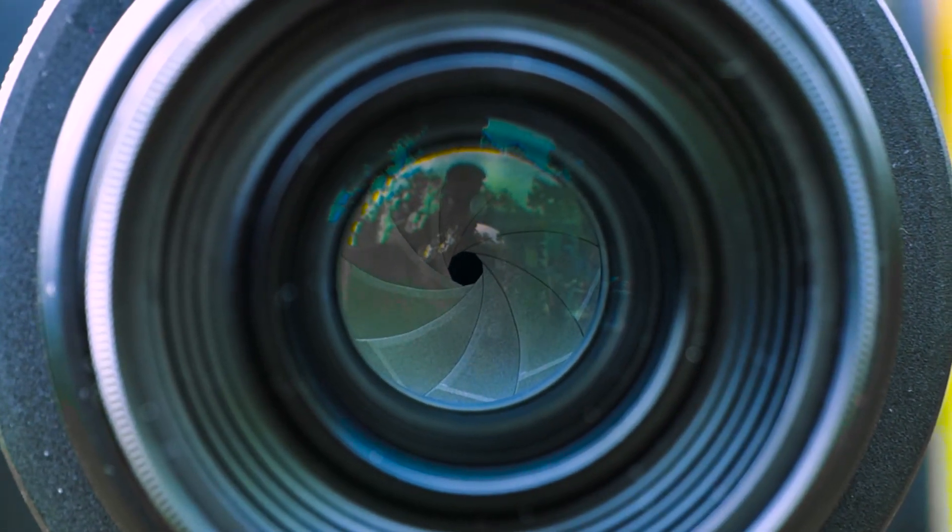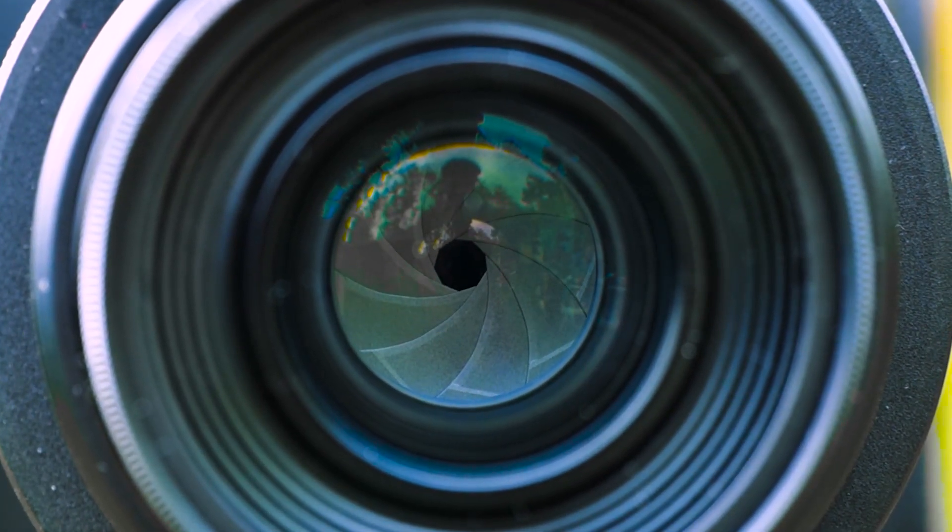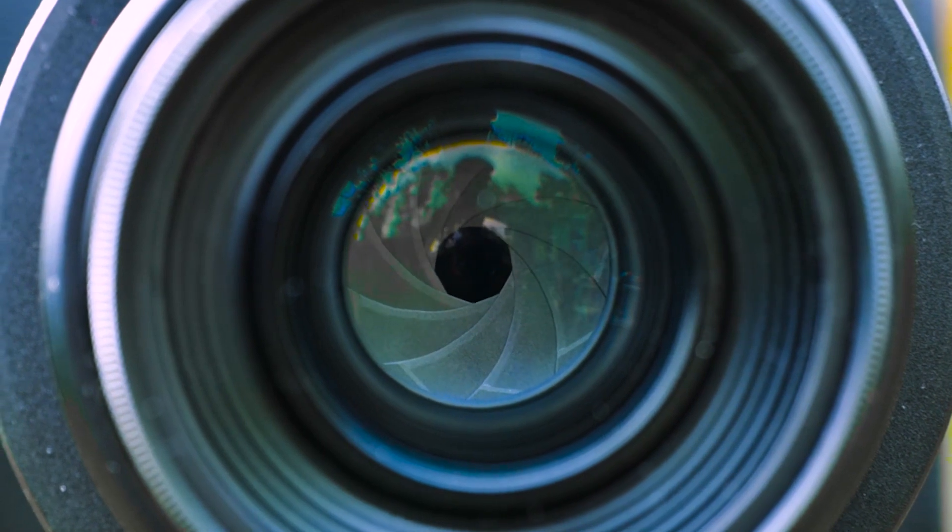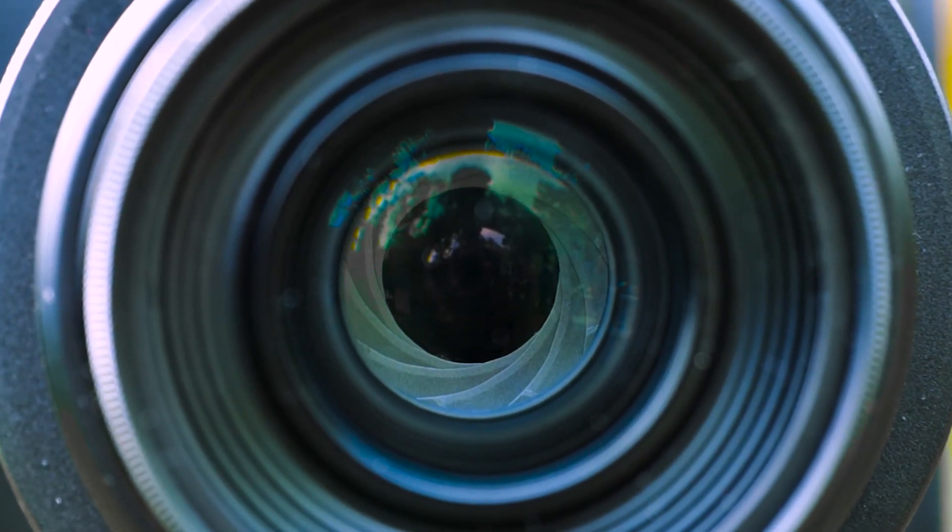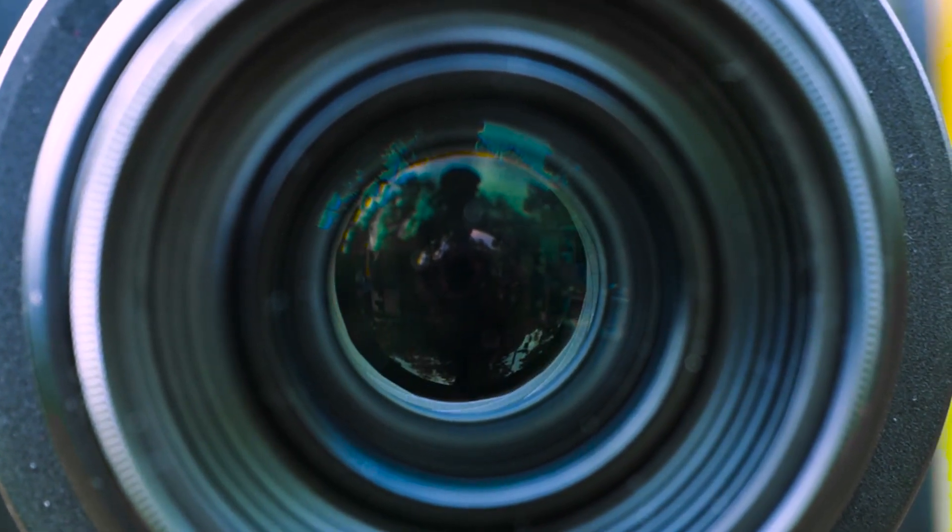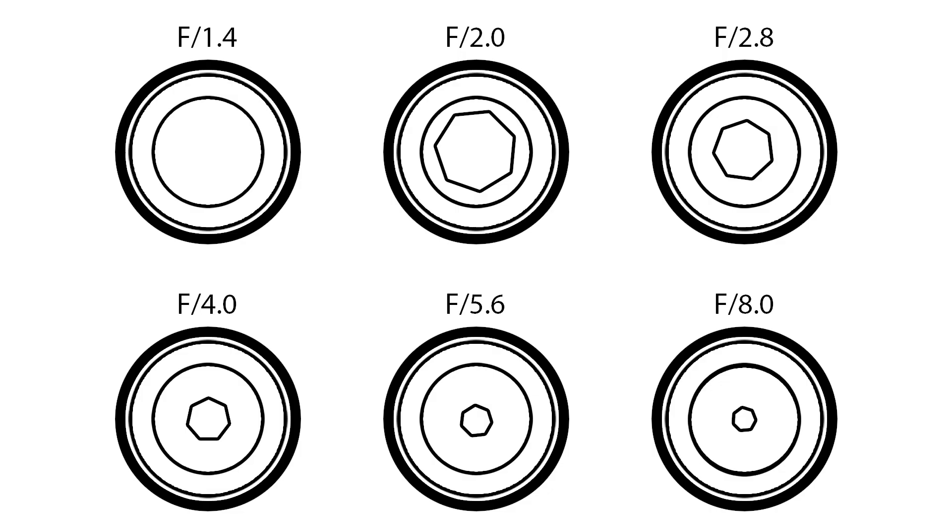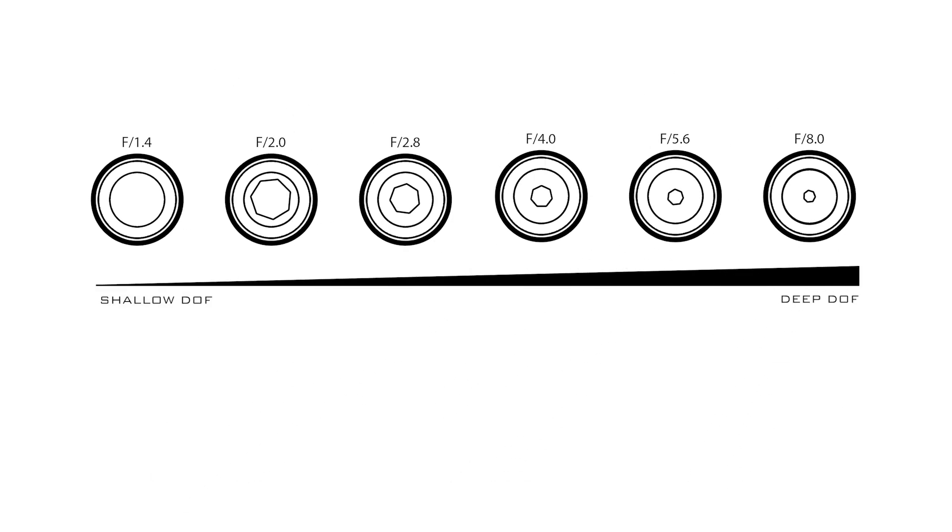Aperture refers to the opening of a lens diaphragm through which light passes. It is calibrated in F numbers or F stops and it's generally written as numbers such as 1.4, 2, 2.8, 4 and so on. The lower the F number is, means the camera's diaphragm will open larger and that will cause a shallower depth of field.